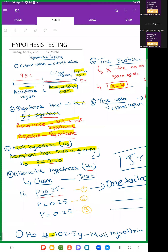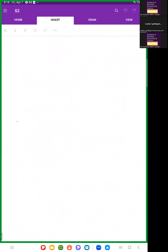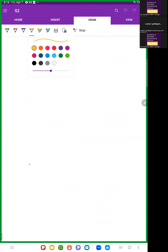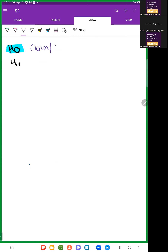For hypothesis testing, there is an H0 and H1. The H0 is basically the claim in the question — this is most probably the claim or the current situation.